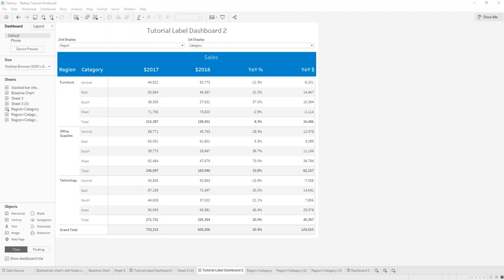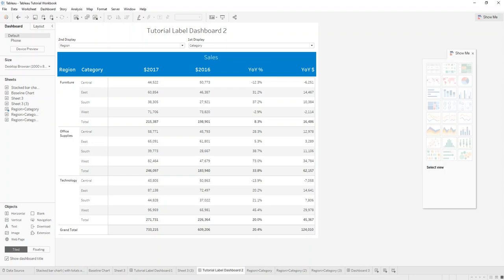Hi and welcome to Tableau 101. In today's video I want to show you how you can create dynamic titles for your labels.